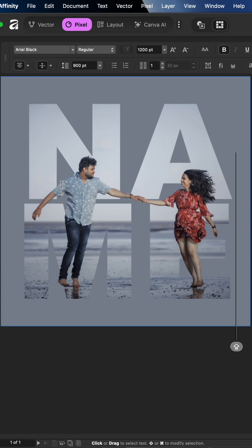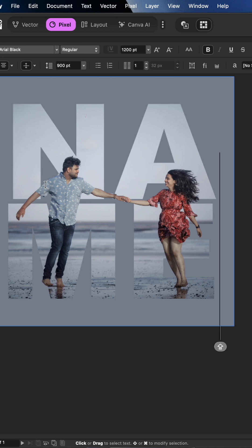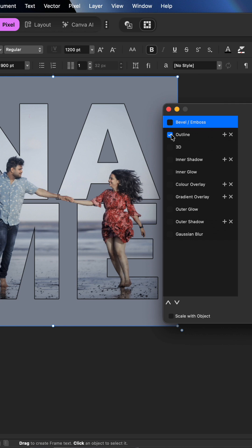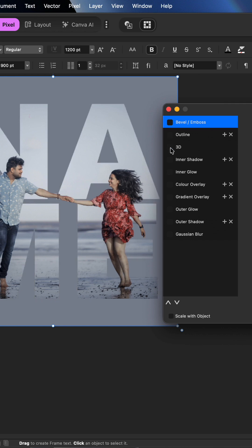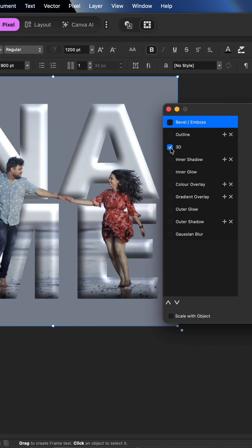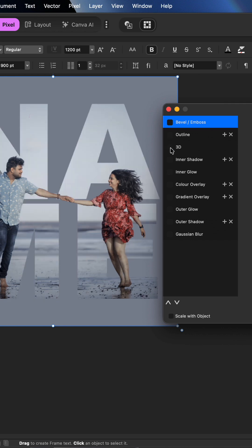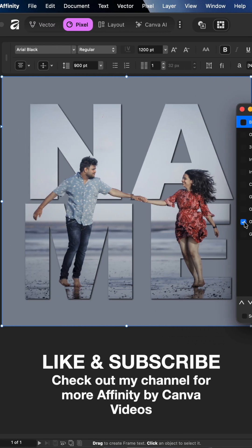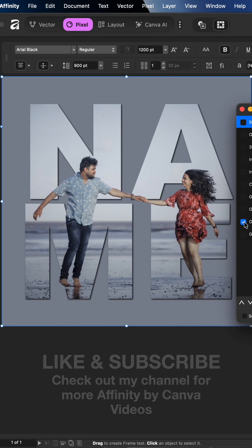Then to be a little bit more creative, you can add some effects such as a bevel and emboss, maybe even an outline, add some 3D effects to your text or even add the outer shadow. Hit that like and subscribe.